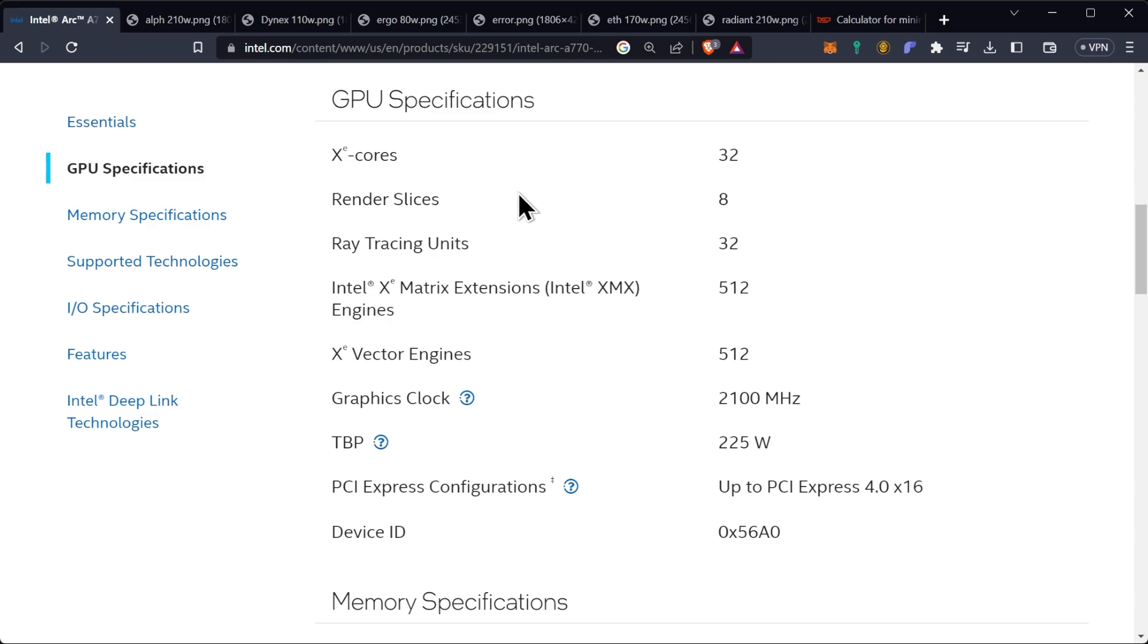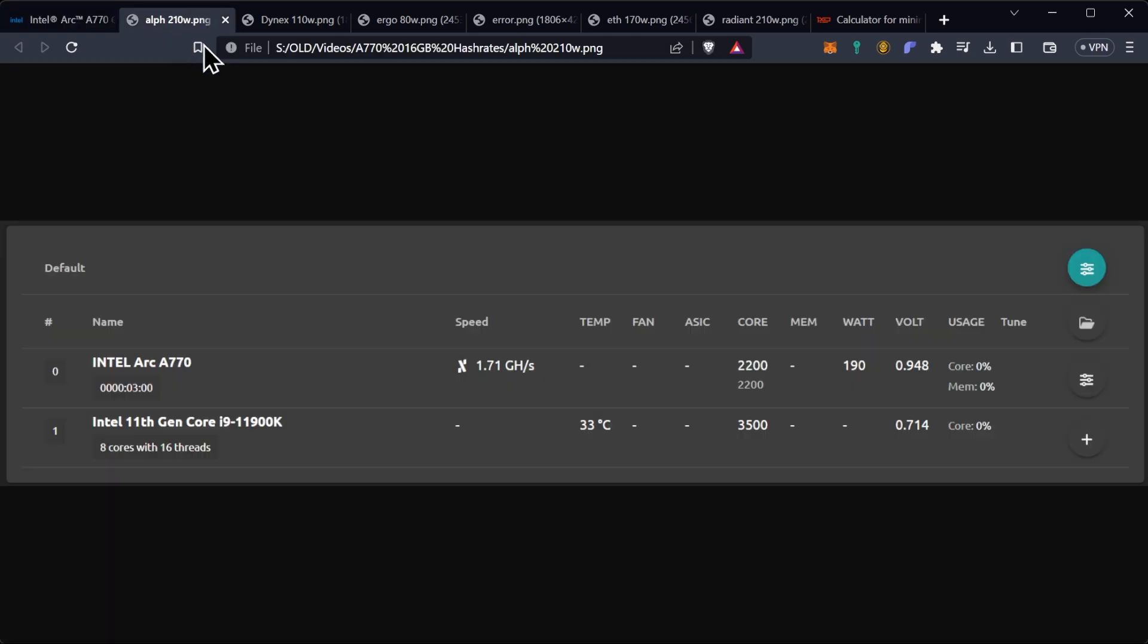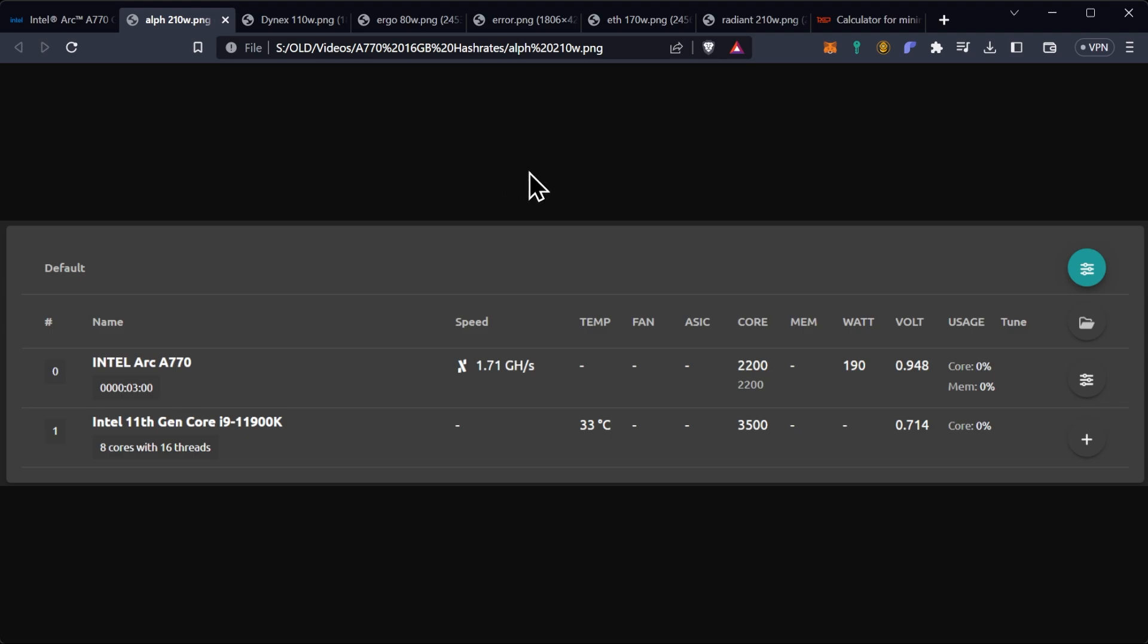Let's get into the hash rates now. Starting off with Ethash, we ended up at 1.71 gigahash a second at 210 watts, and this was with the core overclock to 2200 megahertz, which is like I said pretty much the cap before it starts throttling. We don't have actual temperatures on this so it's hard to tell if it's throttling from actually not being able to hit higher clocks or throttling from temperature, but I have found pretty much across the board meaning the A770 8 gigabyte and the A770 16 gigabyte this is pretty much the cap on the core.